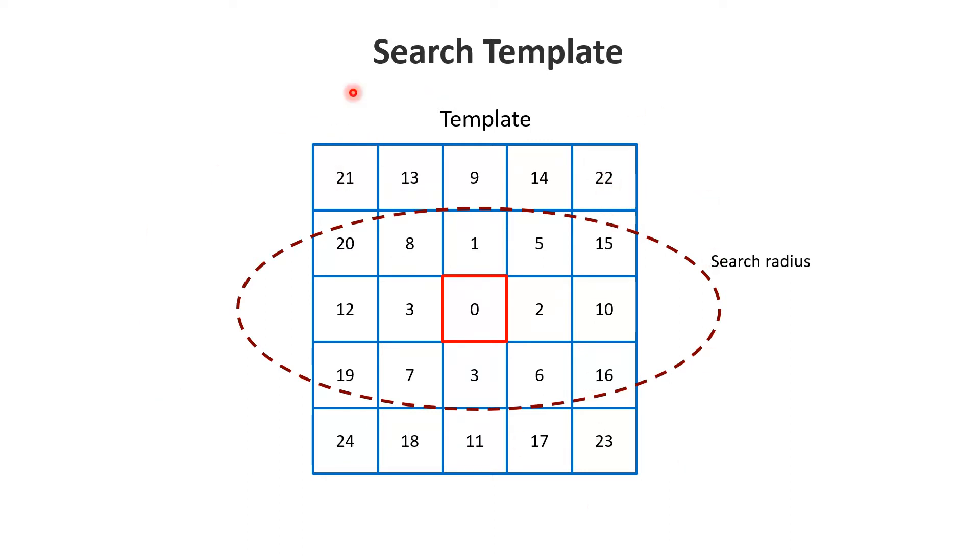The bigger that number is, the bigger your search template will become. Again, the search radius is not that important. It's not really the equivalent of the search radius we have in kriging or simulation. It has somewhat of a different impact.